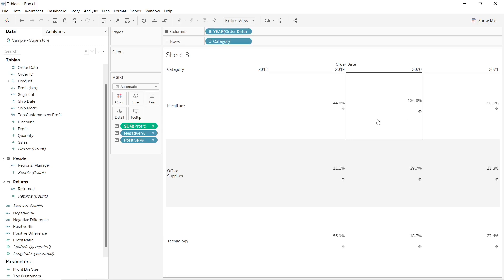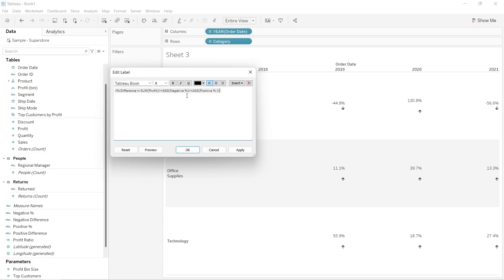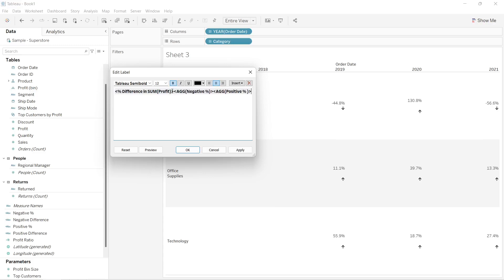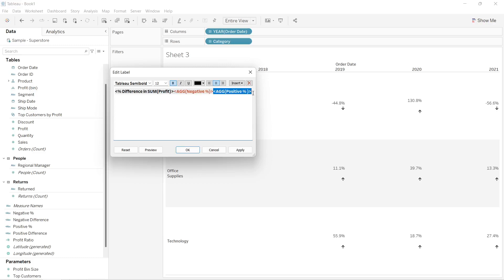For formatting, I'll go to the text marks card and arrange it as: profit difference, then negative percentage, then positive percentage. I'll align the text to the middle, change the font to Tableau Semi Bold at size 12 bold. For negative, I'll change the color to red, and for positive I'll change the color to green.